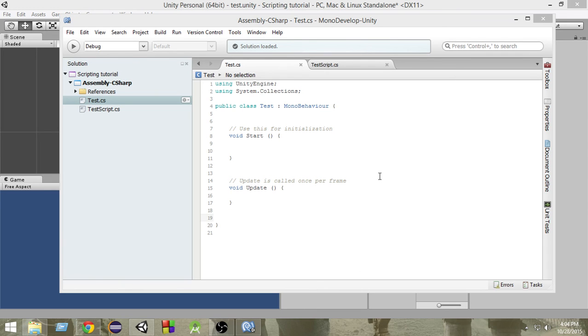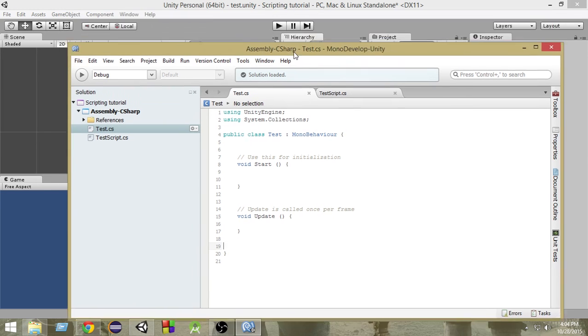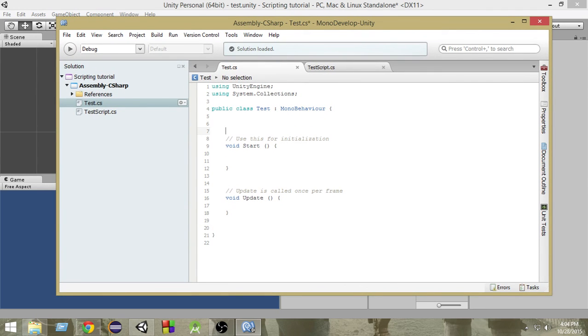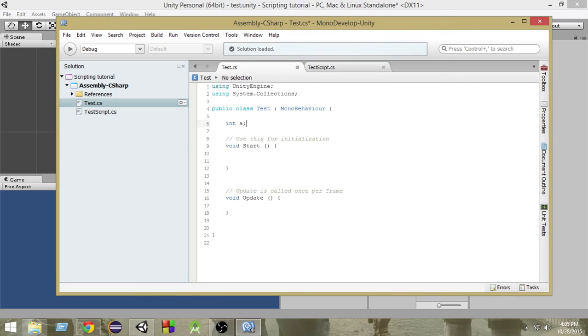Now, why do we need public and private? Whenever we create a variable, suppose I create a variable like this - I write int a and this is how I create a variable. And if I don't give public or private in front of it, then it gets the default scope.